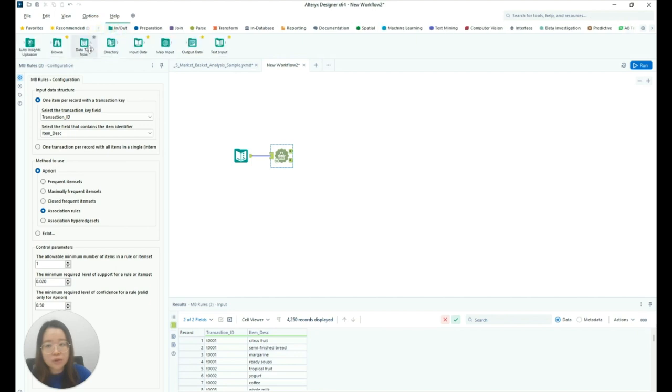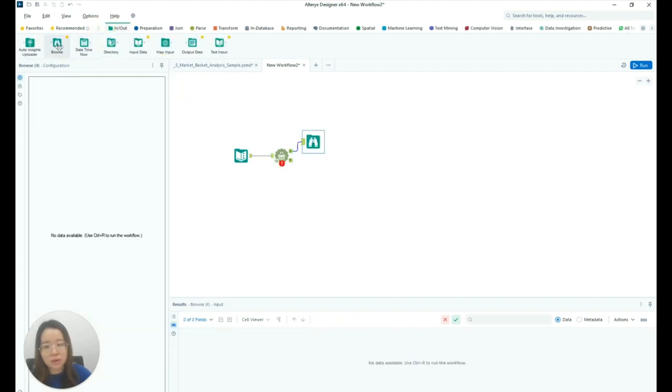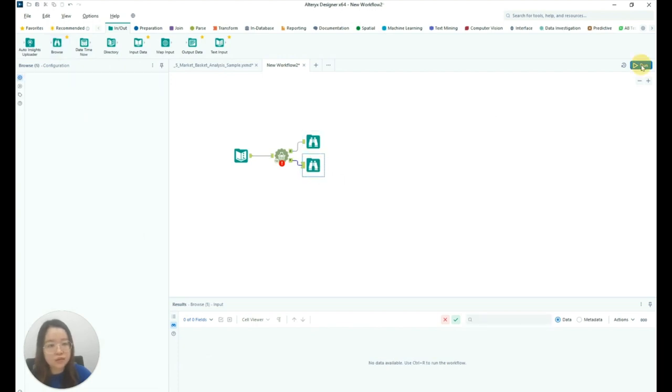You can then drag the Browse tool to the object anchor as well as the report anchor and click Run.